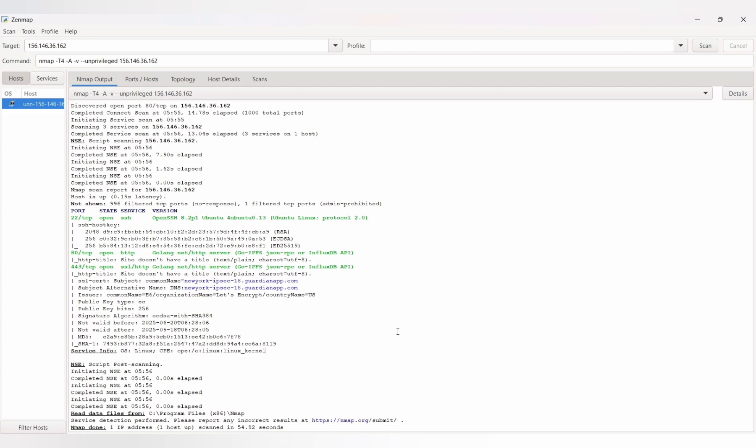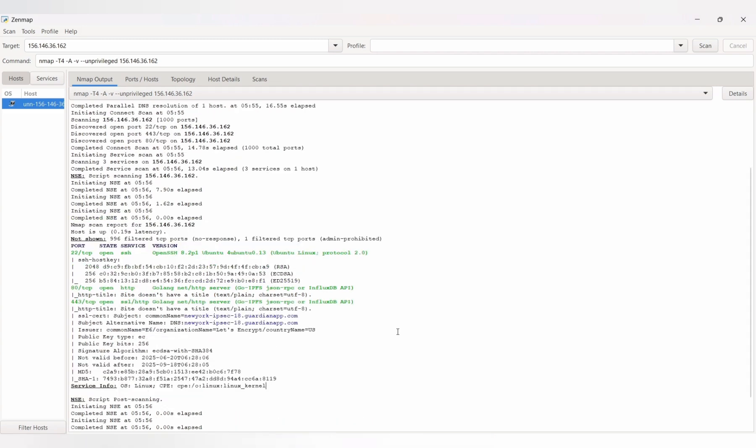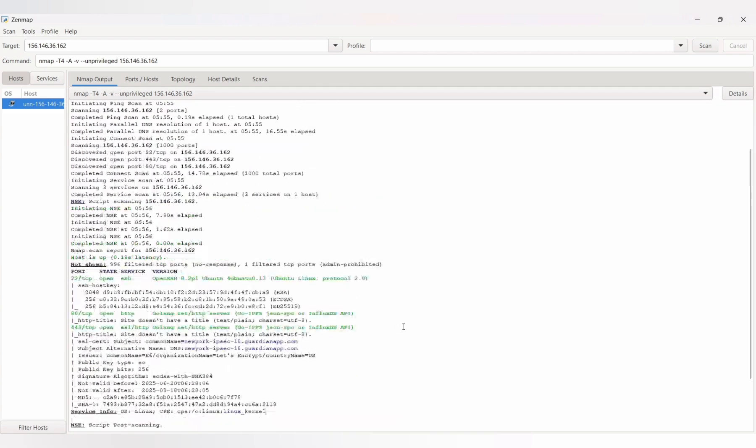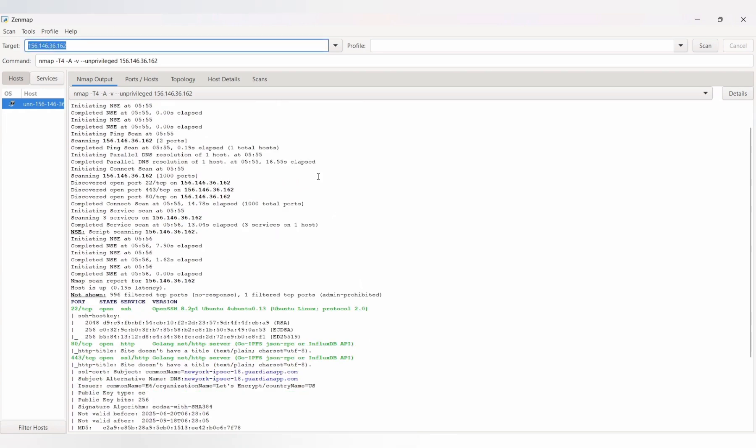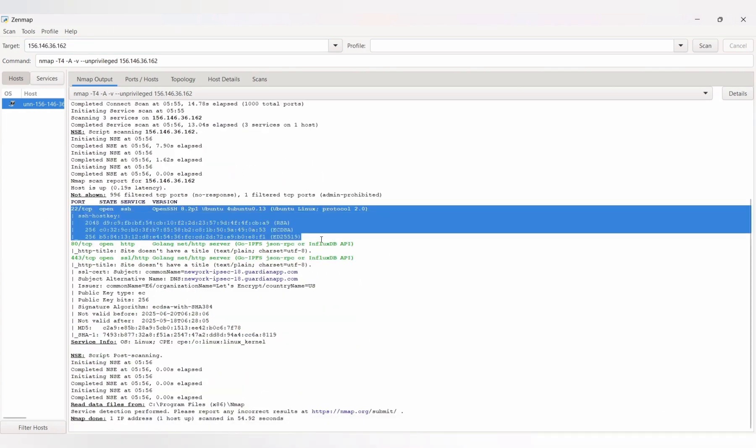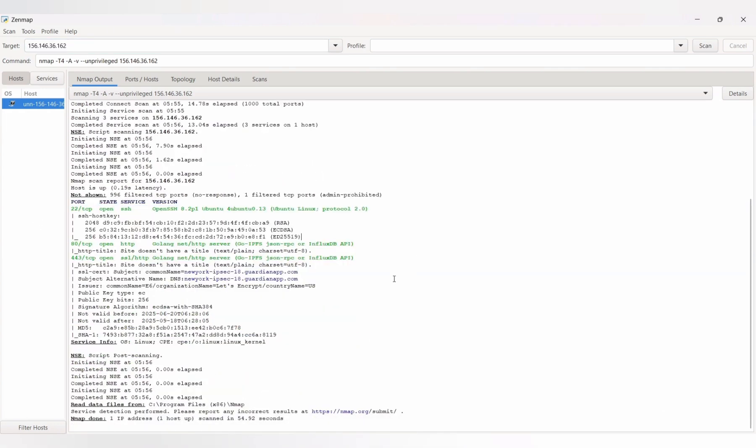Let me show you. I ran an Nmap scan on my own IP just for this demo, and here's what it found. Open ports, service names, and versions. Imagine if I wasn't the one scanning this, and it was someone who actually wanted in.